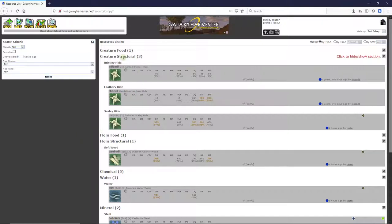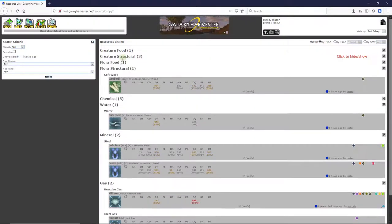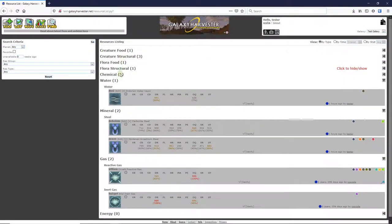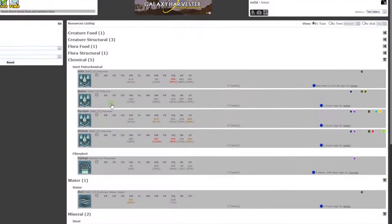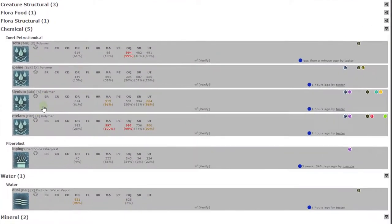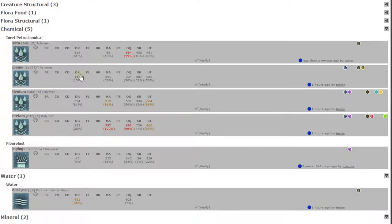I'm going to focus in on the chemical section, because I'm looking for some good polymer to use for my armor layers. We can tell here it looks like there's a few polymers available right now, and one of them looks really good for my armor layers, which need high malleability, overall quality, and shock resistance.